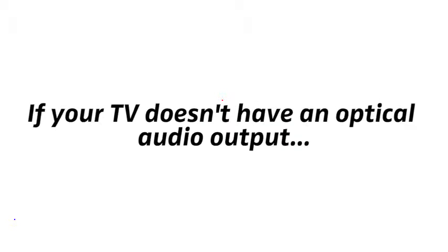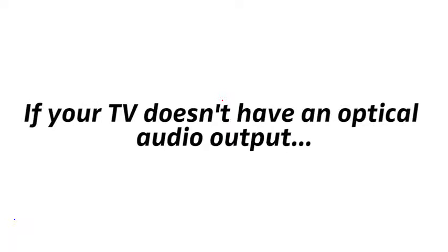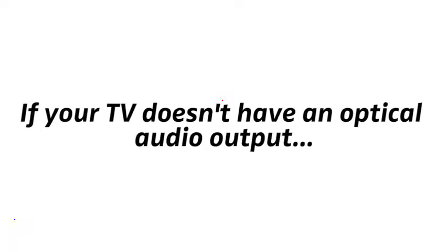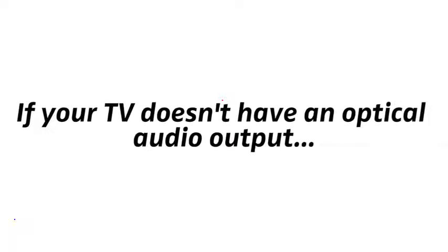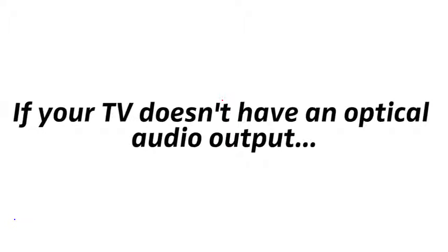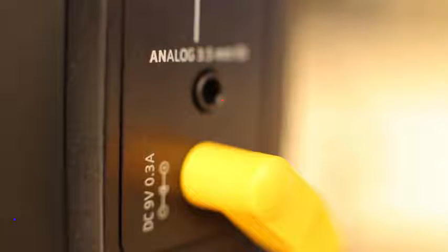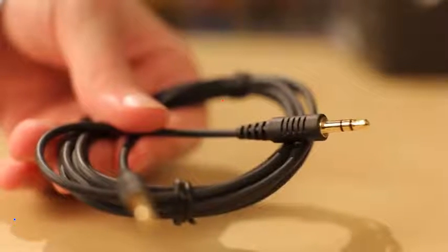If your TV doesn't have an optical audio output, or it is in use for other equipment, you can also connect over analog audio with the included audio cable.